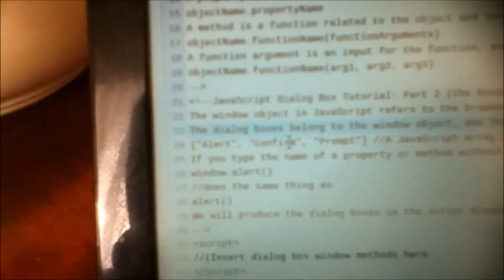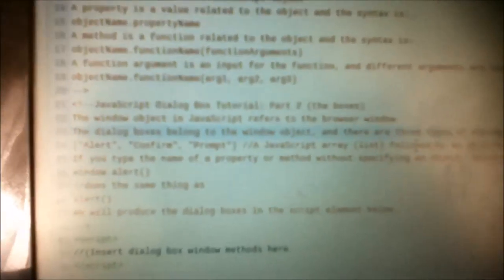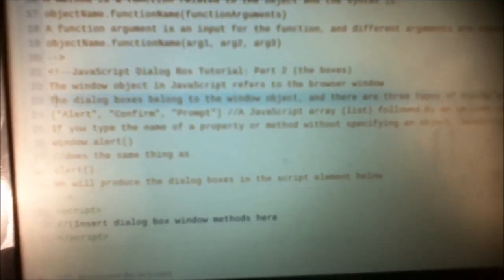The dialog boxes belong to the window object. There are three types of dialog boxes: alert, confirm, and prompt.